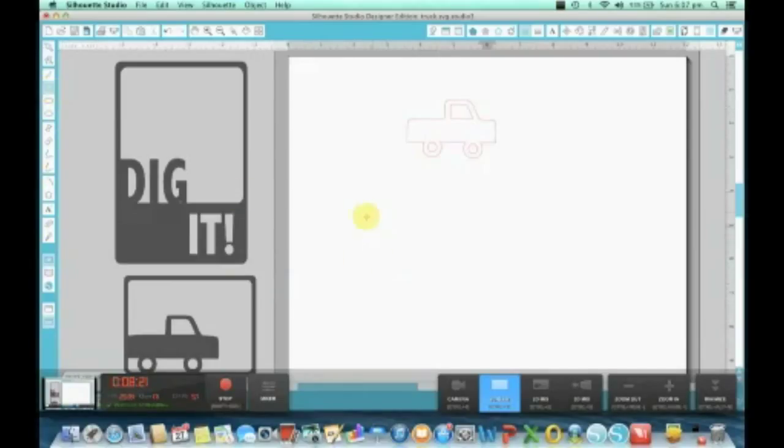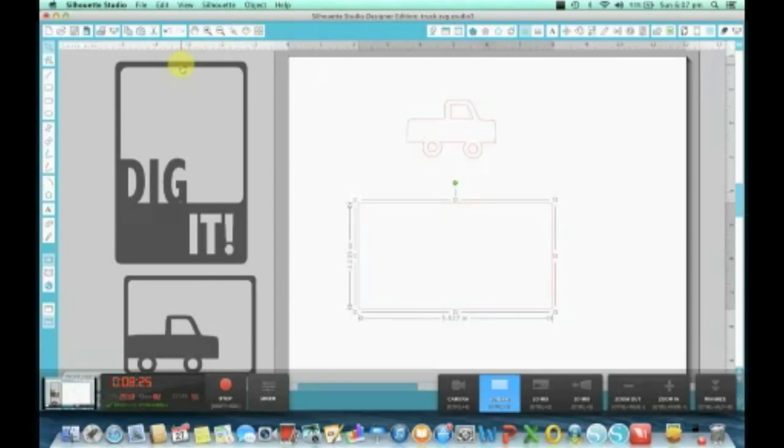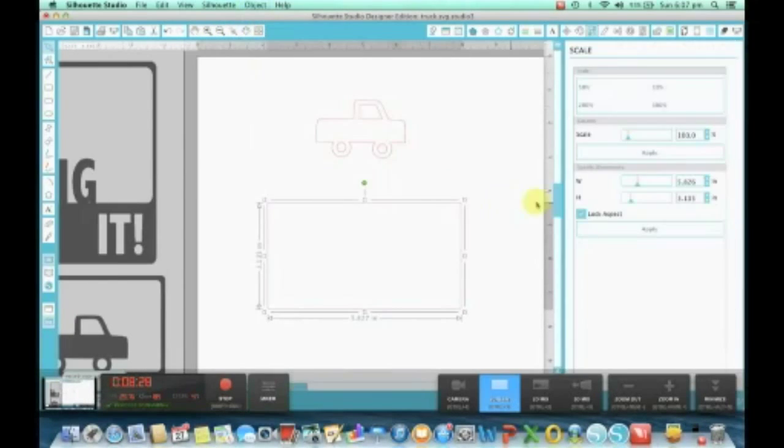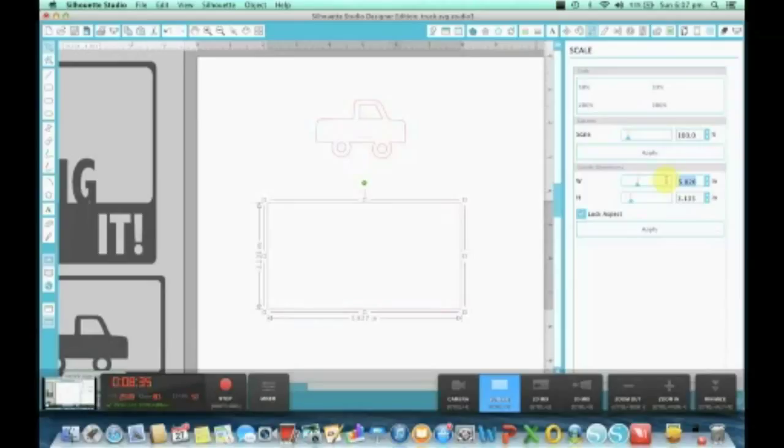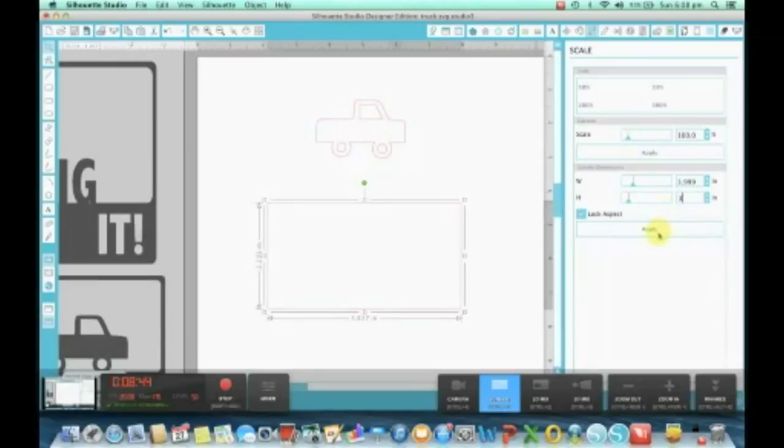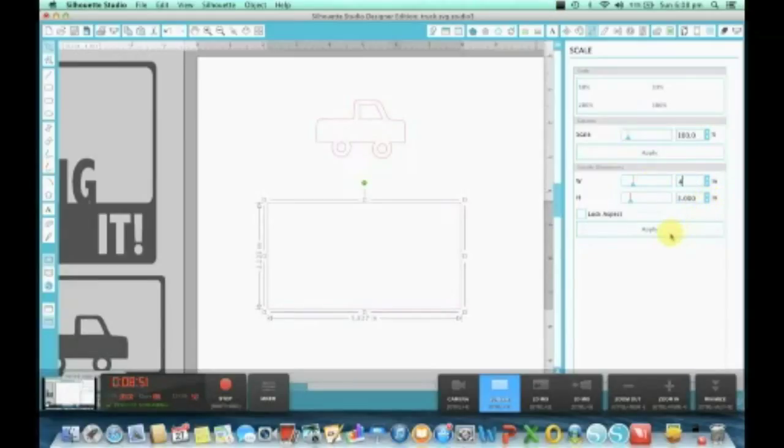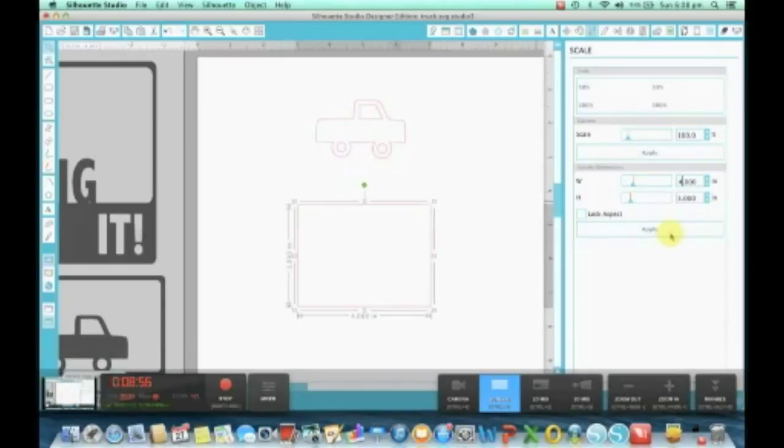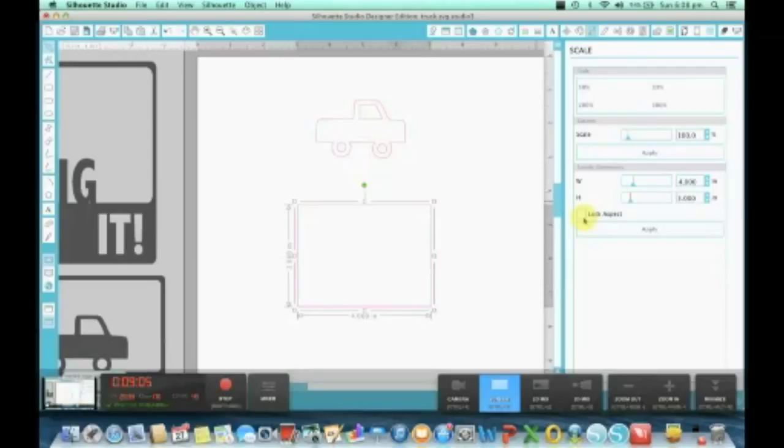To create our frame, we need to obviously draw a rectangle. Now I want this rectangle a specific size, so I need to go to Object and Scale and make it width of four and a height by three, because the four by three is a typical pocket, one of the typical small pockets in Project Life scrapbooking. I'm going to apply that. You would have noticed that I unlocked the locked aspect because I want to create my own size.